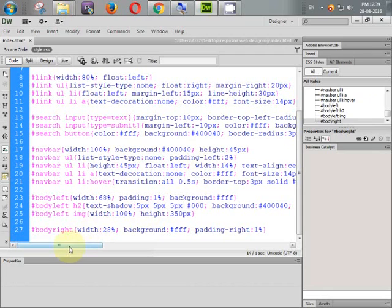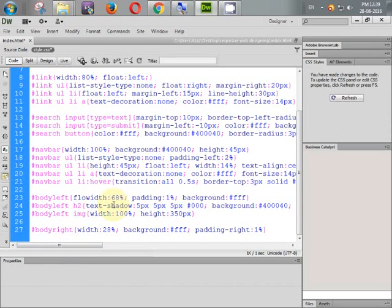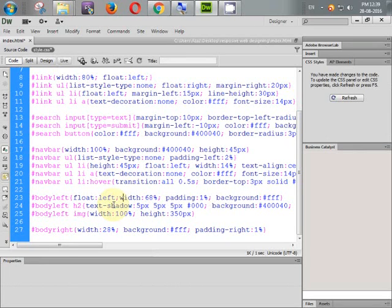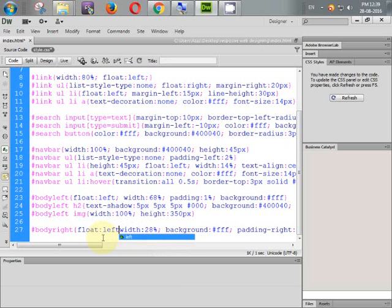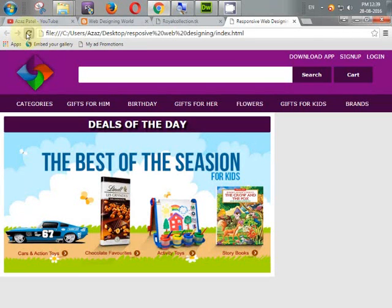First of all we need to give body_left float left, so it is coming now. And give also float left to body_right. Refresh it.